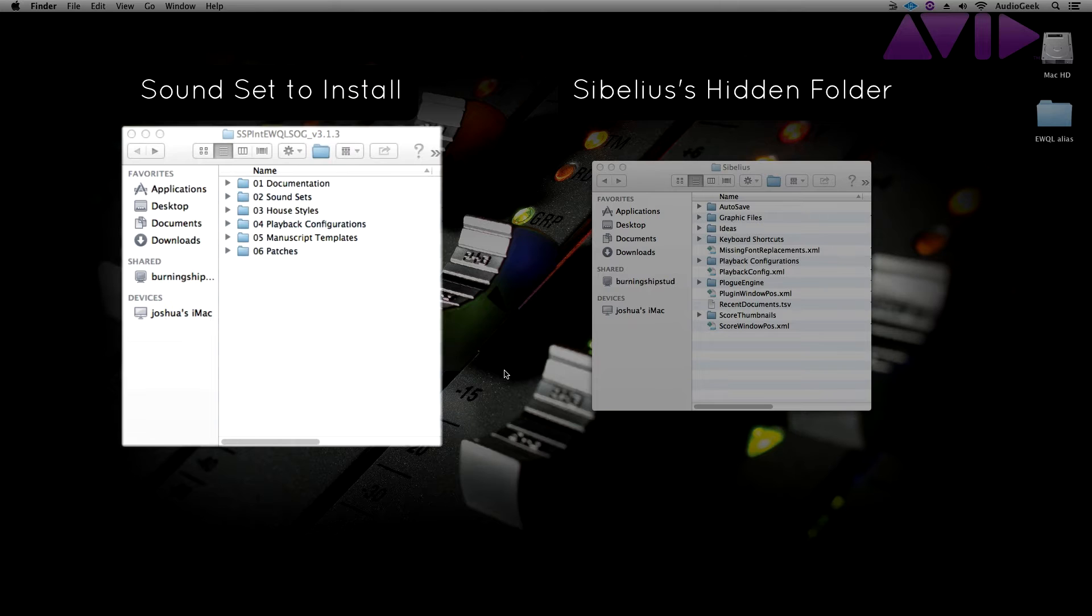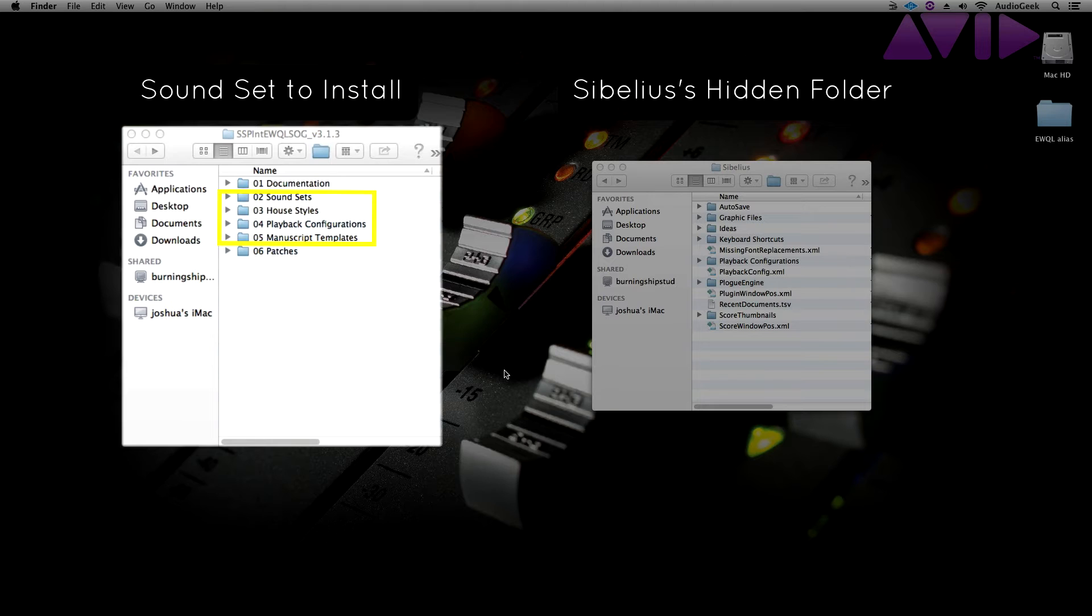Let's go ahead and install this together. The files we need to copy over into the hidden folder directory are the soundset, house style, playback configuration, and the manuscript file for this specific soundset.